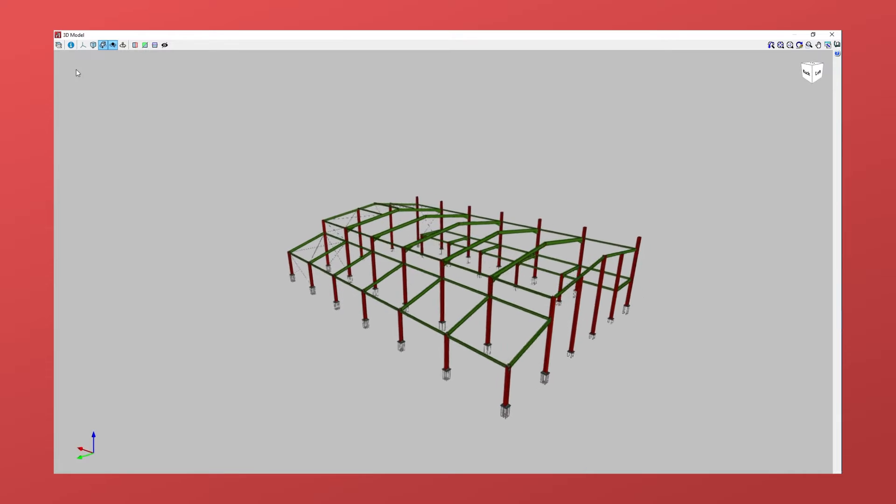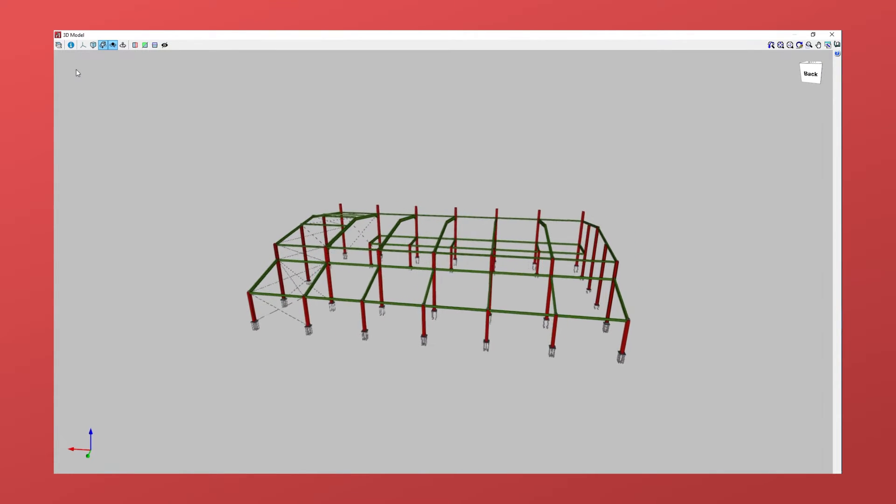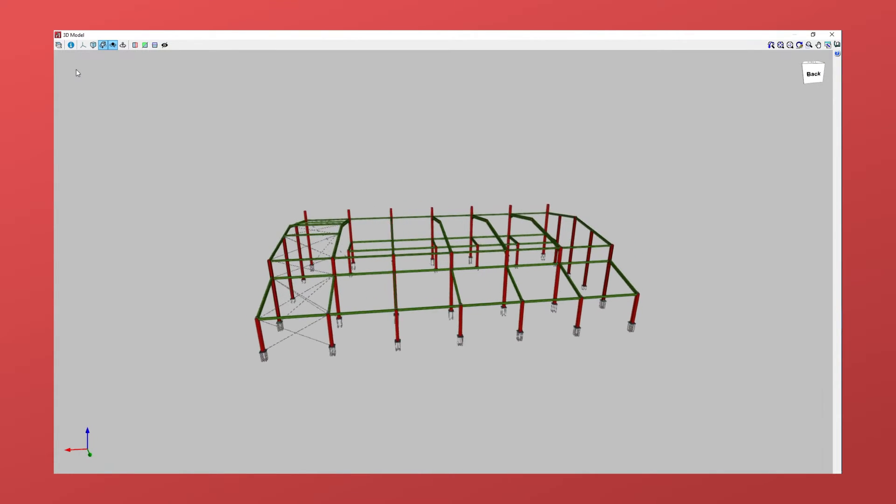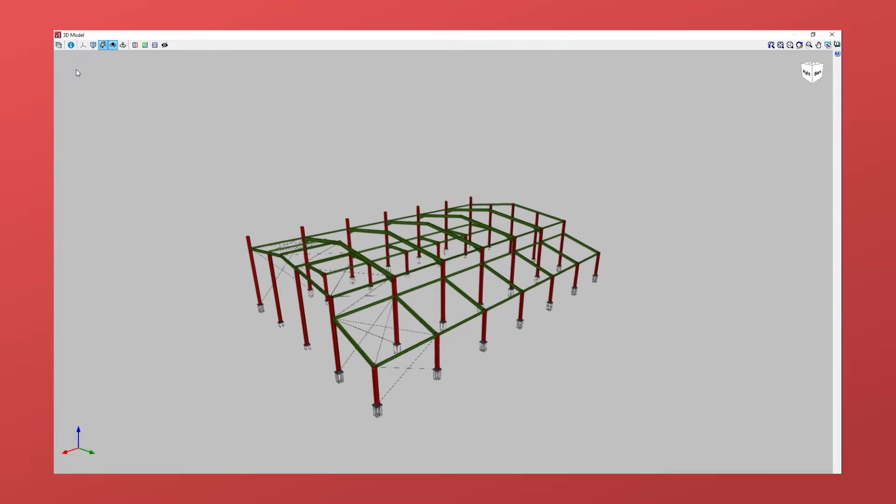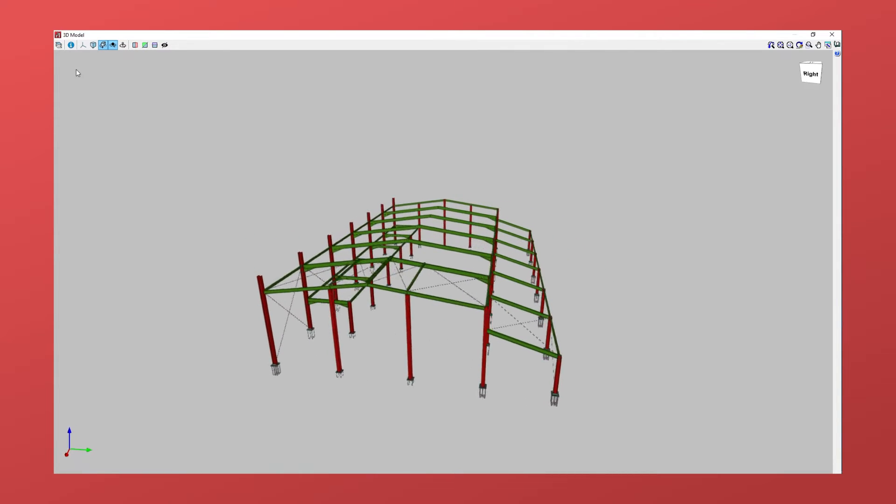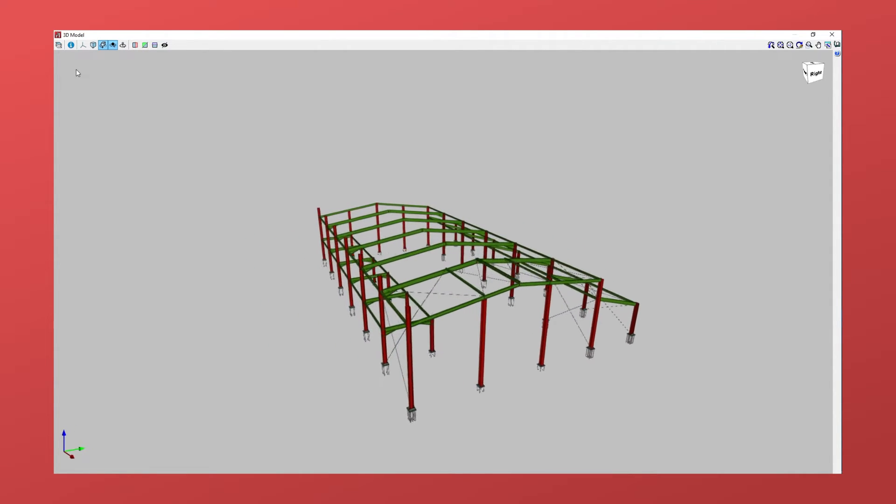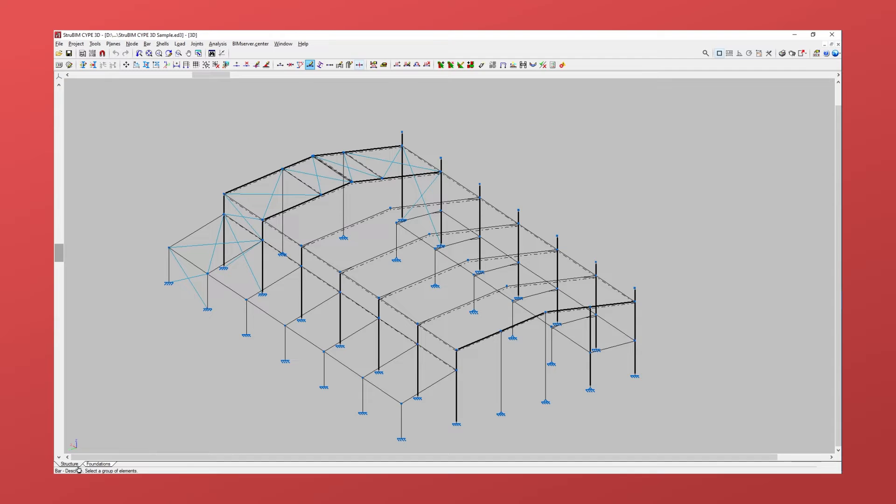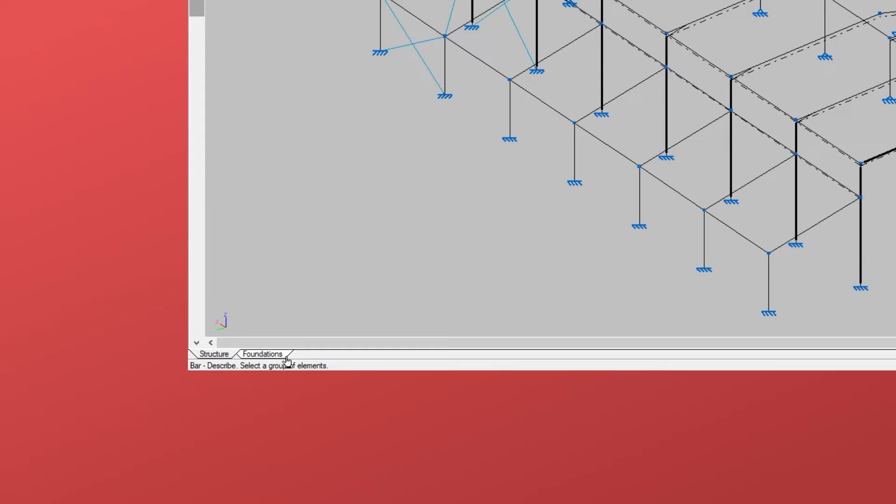Let's take a quick look at the Strubim Cyp3D interface to get to know the program and its main functions. The program is divided into two tabs, structure and foundations.